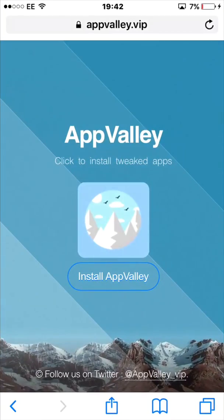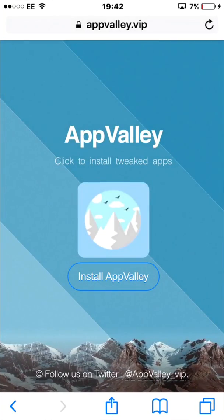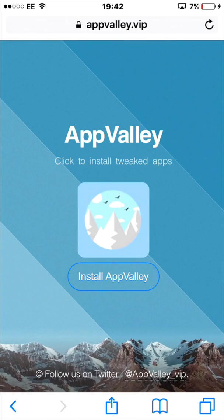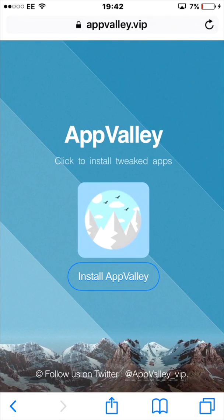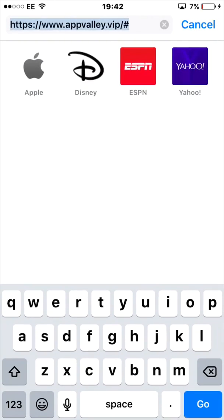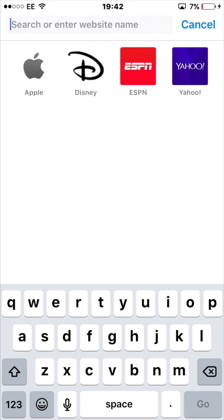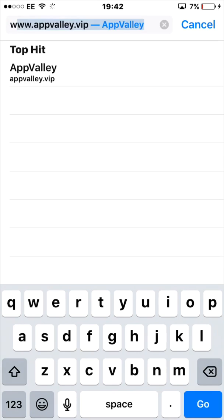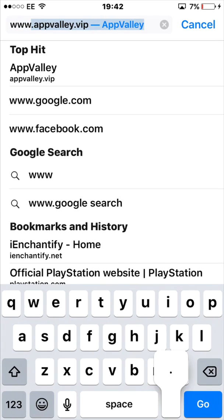If you haven't seen my last video, this is what we did. You type in www.appvalley.vip — you can see that at the top. Press go and it's going to come up with a blue screen saying 'click to install'.